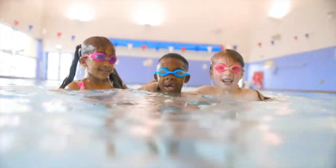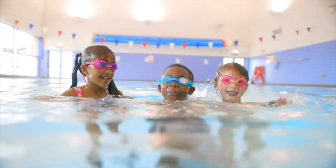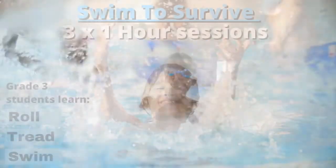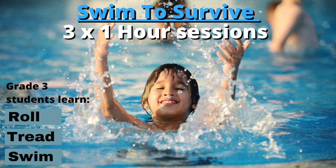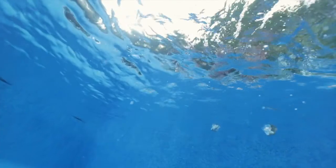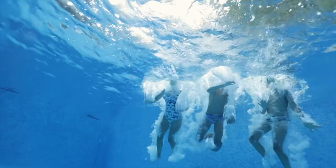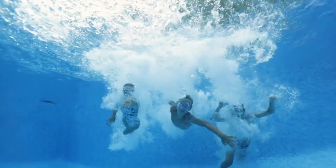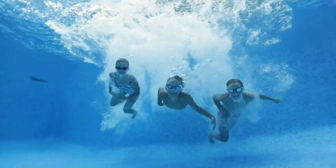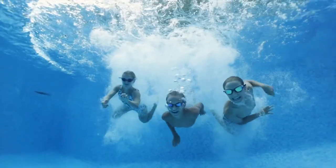Grade 3 students come to the pool for three one-hour sessions and are taught how to roll, tread, and swim by our certified swim instructors.